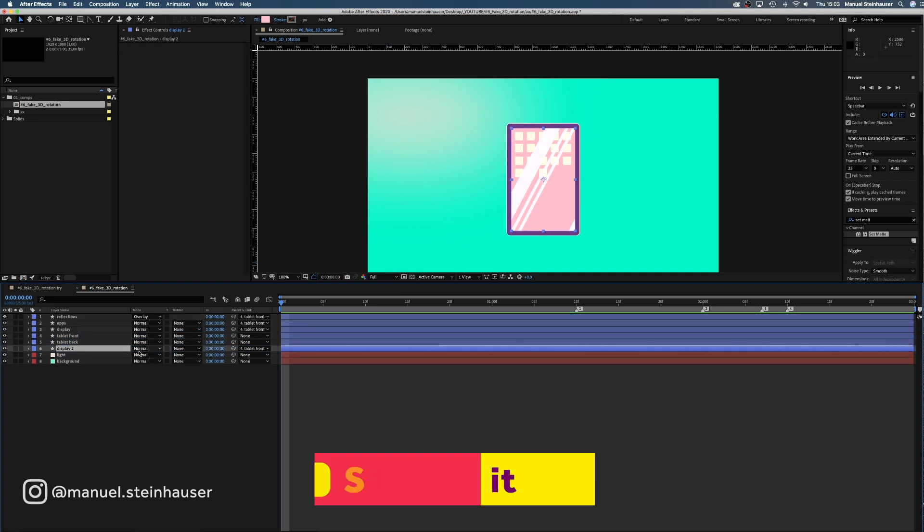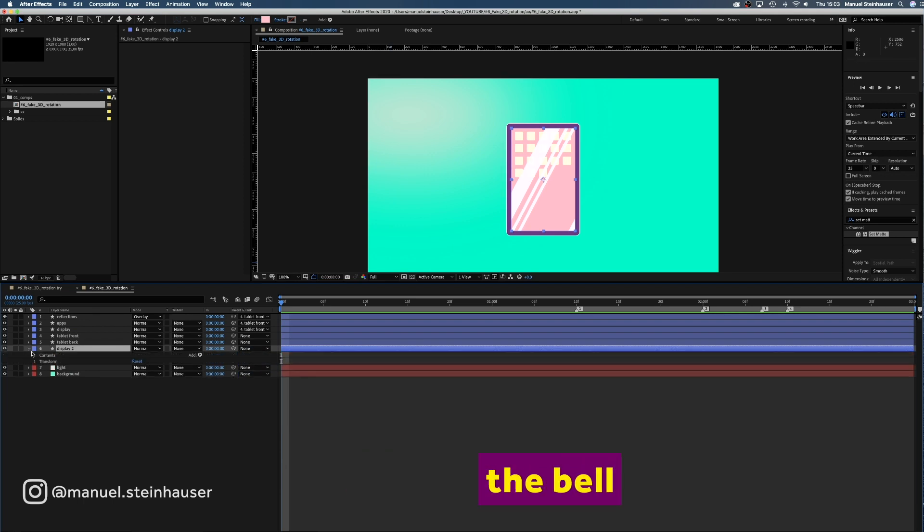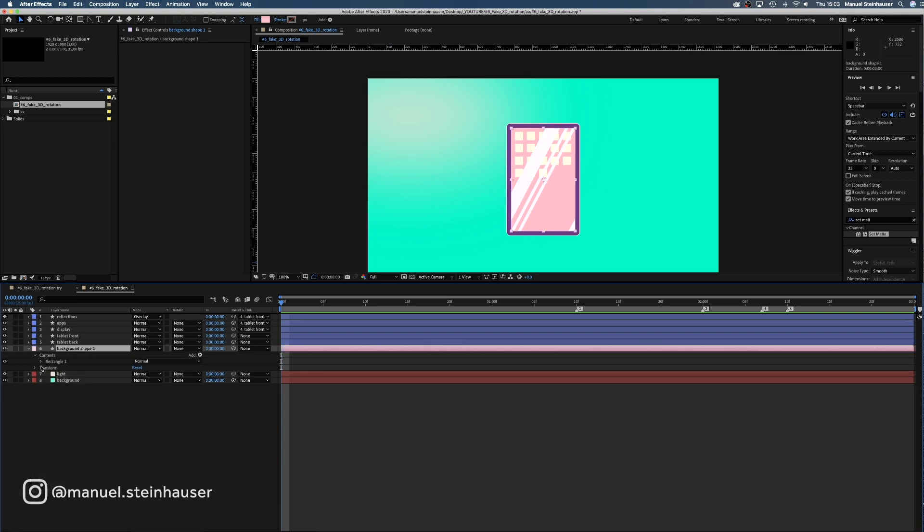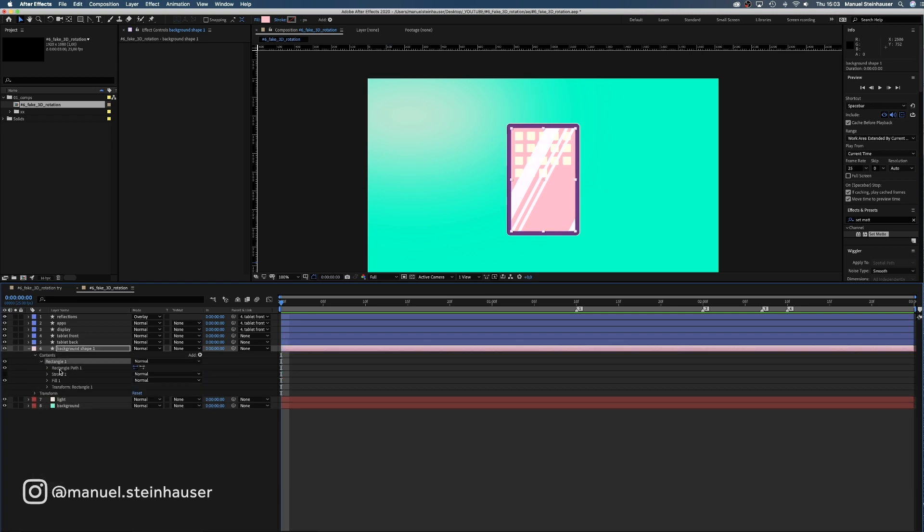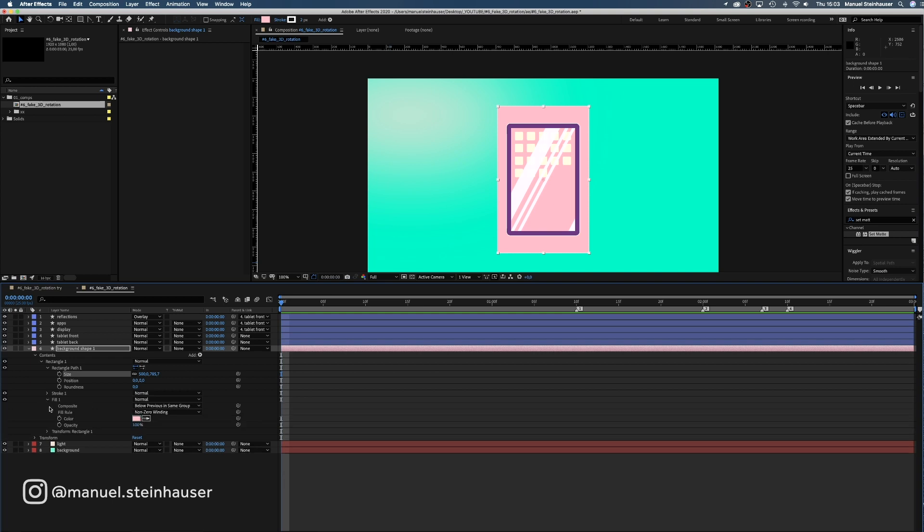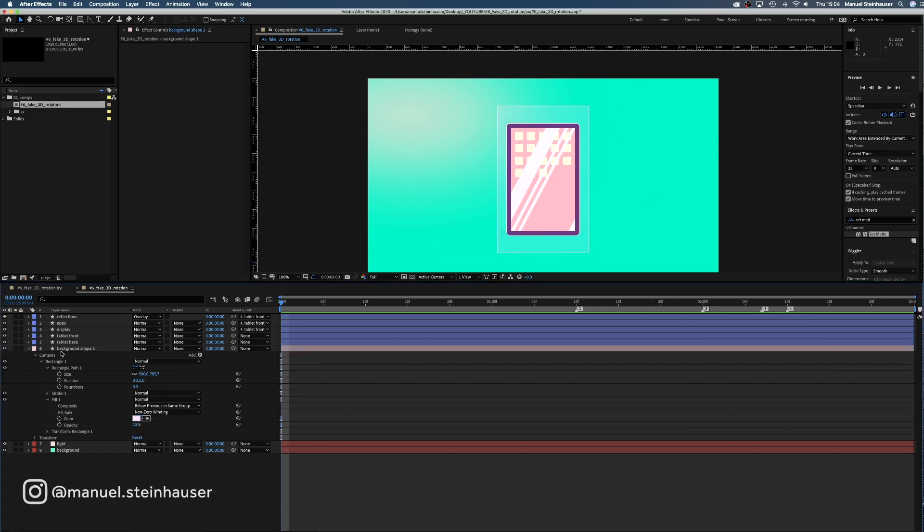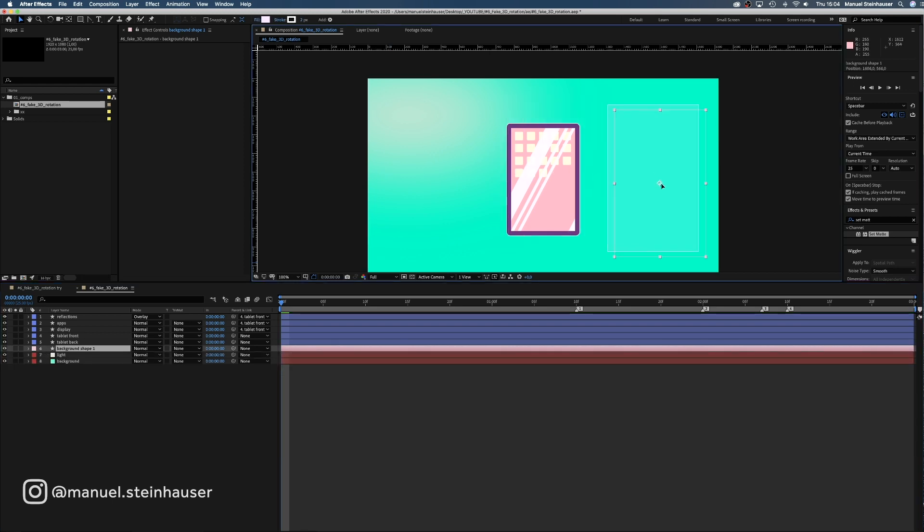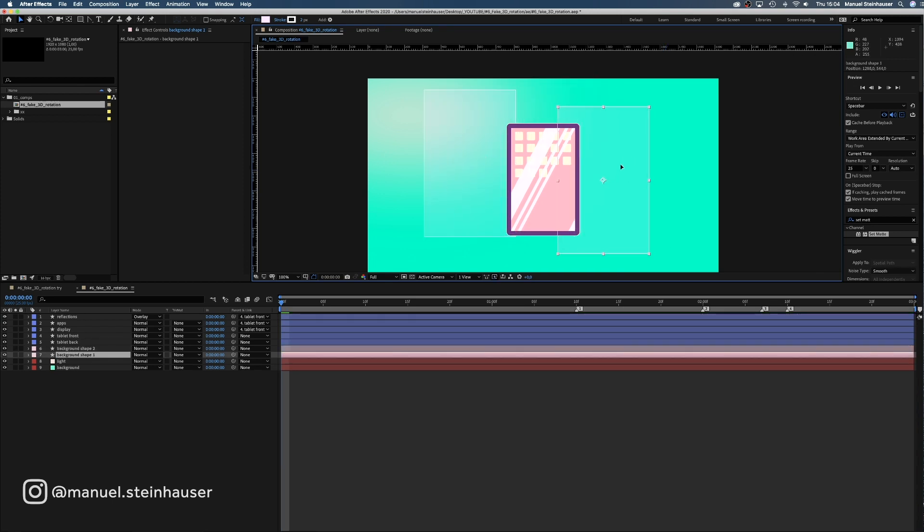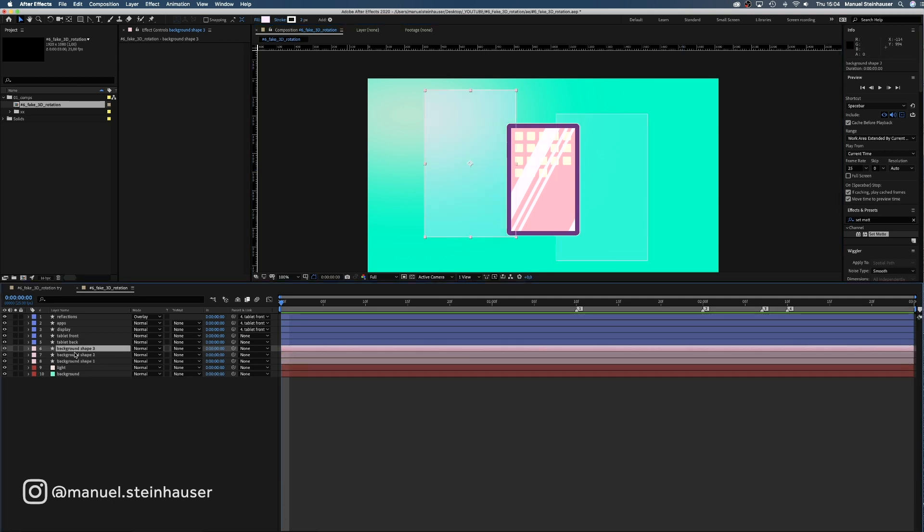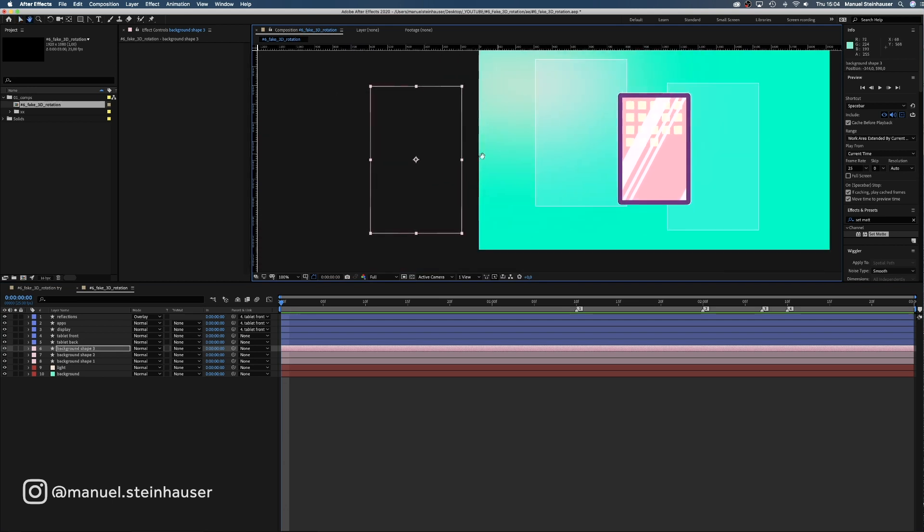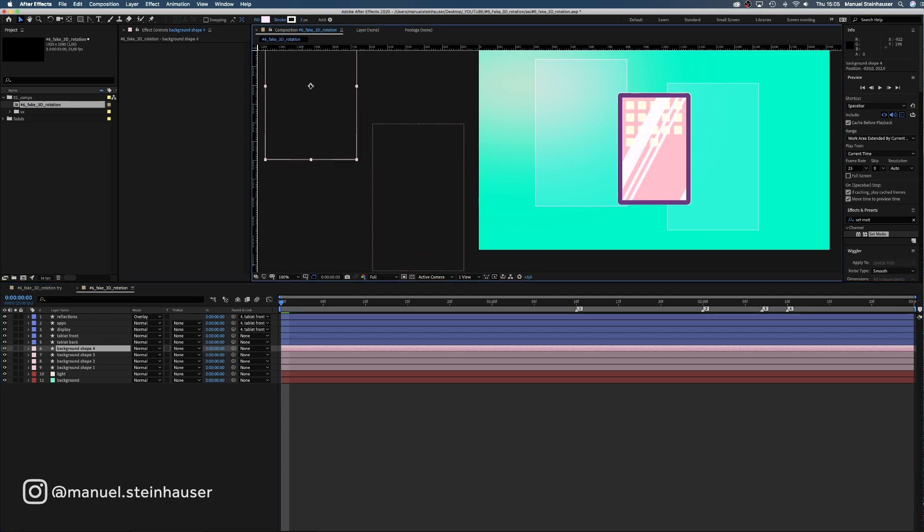Now we copy the display layer once more. Don't forget to release the link again. And name it background shape 1. And change the label color. Now we change the size by clicking the little chain and changing the width to 500 pixels. Activate the stroke and set the fill opacity to 20%. Finally we change the color into a very bright pink. Awesome. Now we copy the shape three times and place two of them in the scene behind the tablet. And two of them left of the scene. We need those background elements to support the change of perspective.